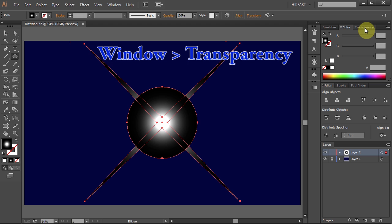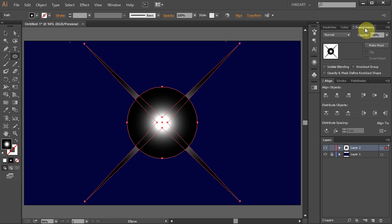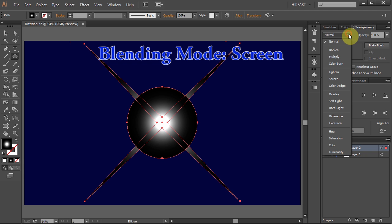Now open the transparency window. If you don't have it go to Window and select Transparency. And let's change the blending mode to Screen.